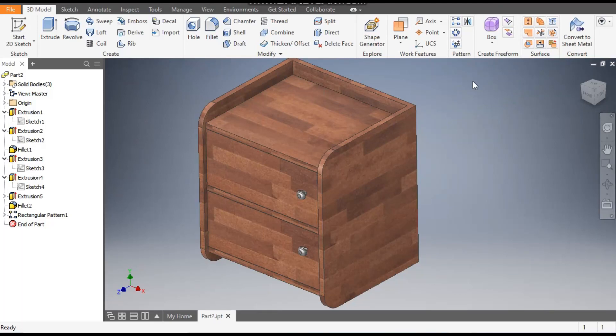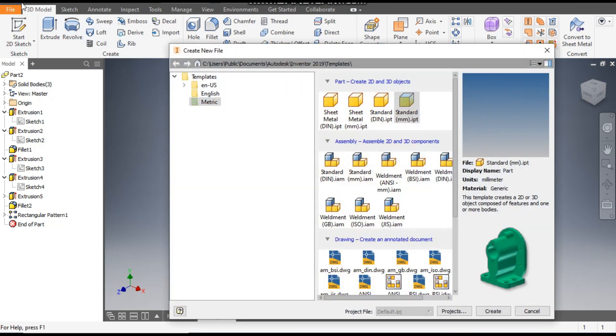Hello friends, welcome back to CAD practice. Today we are going to construct a 3D model of a furniture cabinet in Autodesk Inventor software. Let's get started with today's tutorial. Go to New, take Standard Part in millimeters.